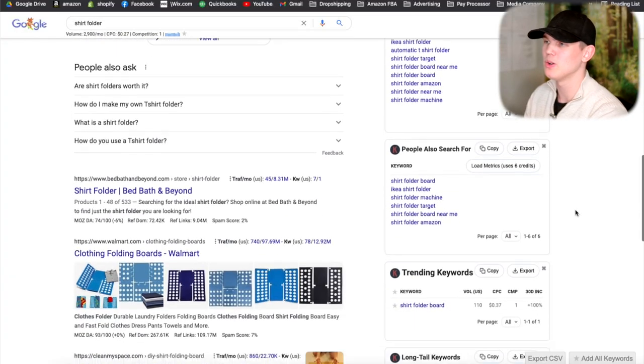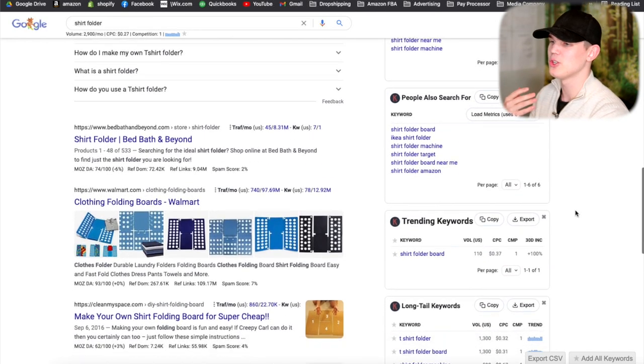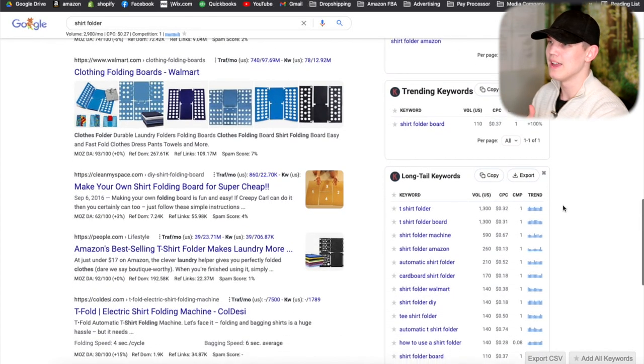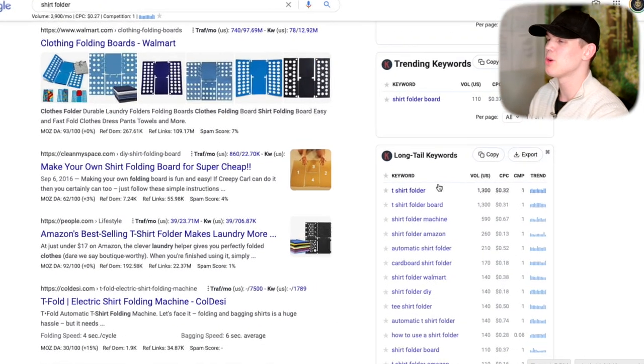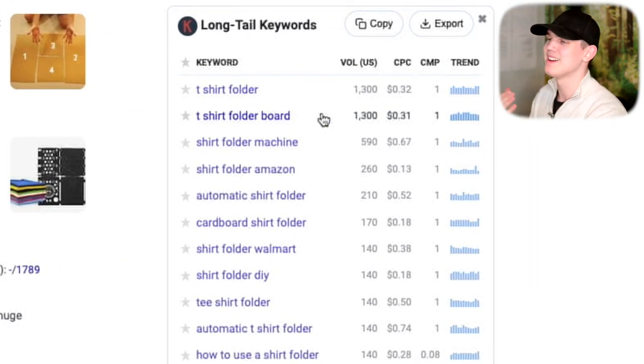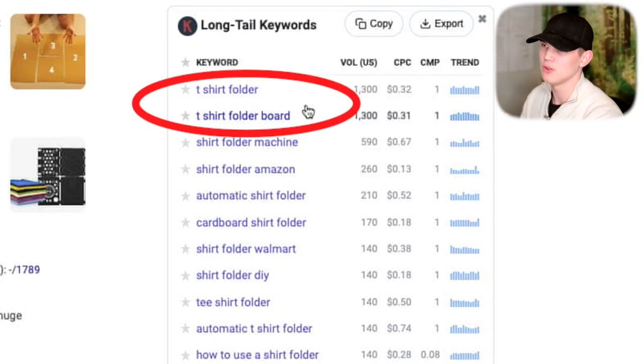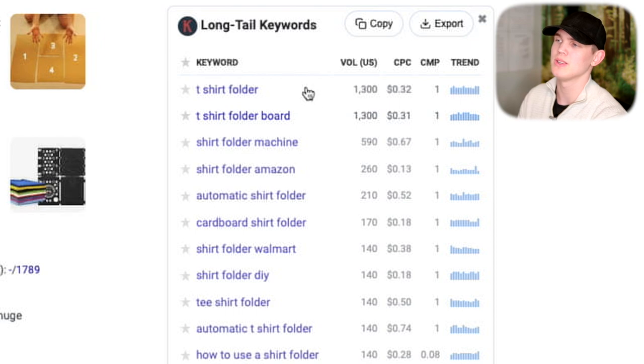We can continue down the rabbit hole and look at what else we have under shirt folder. There might be nothing, or there might be some complementary keywords — which is a really great sign too. If you decide to progress forward with that product, a complementary keyword like t-shirt folder gives you another keyword you can add into your product title when running that product on Google Shopping ads.